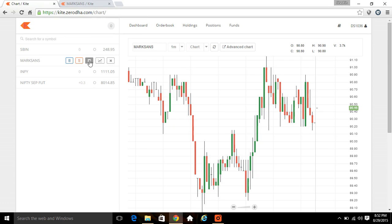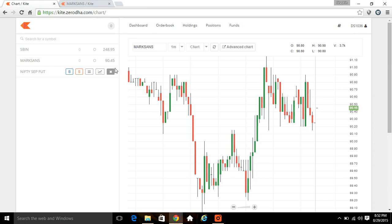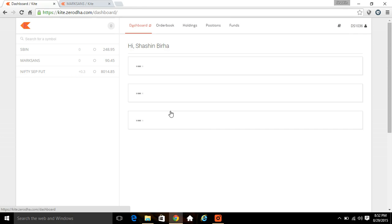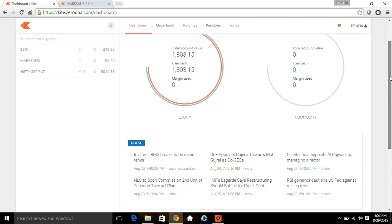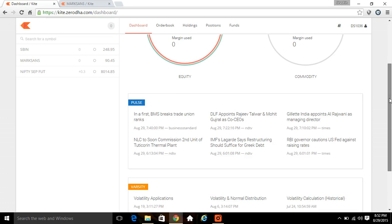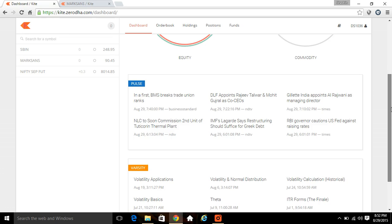If you want to remove the script, go and click on cross. In dashboard, you can see your money, whatever the fee or whatever margin you utilize, you can get all the information about the market from the news and everything. You can read the Varsity columns over here.